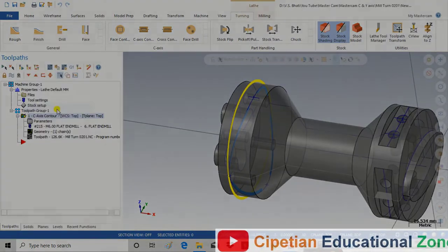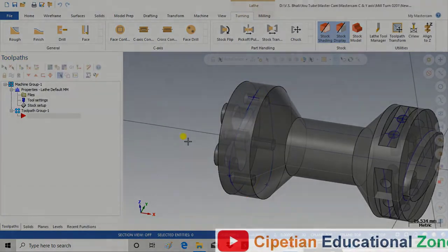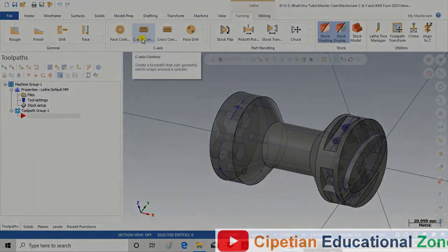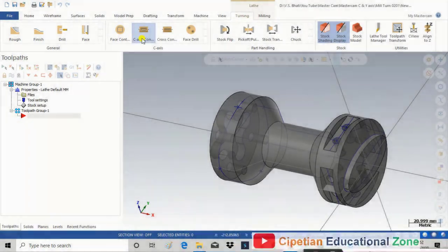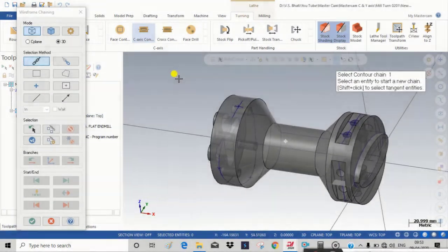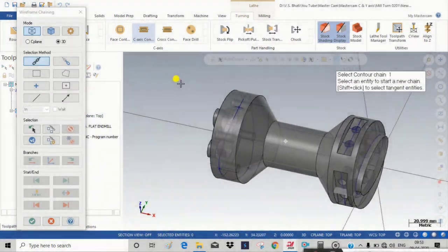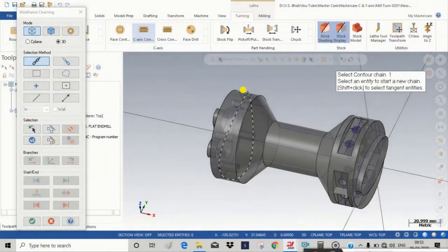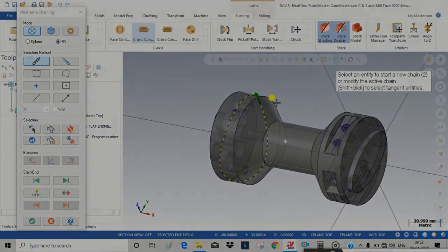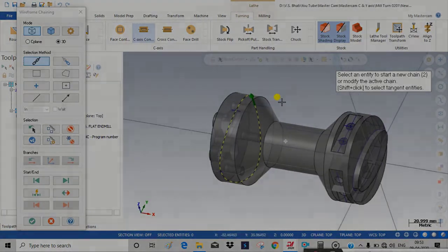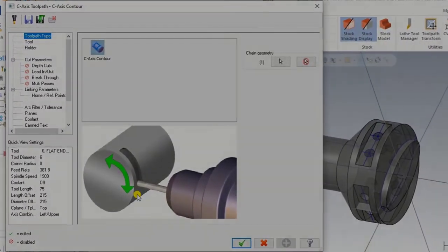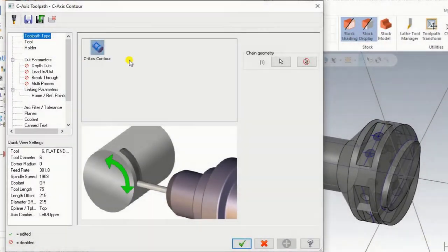First I delete the operation which I already have here. For creating that operation we just have to click on C axis contour. After selecting C axis contour, we have to select the chain where we want to perform that operation. The drawing is also available in the description — you can download it for reference. Now press OK.